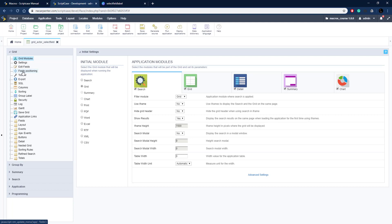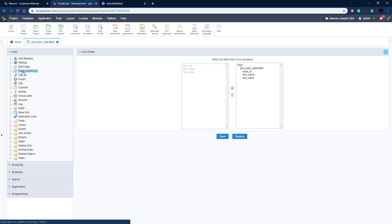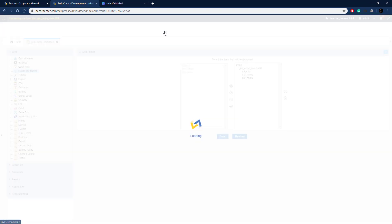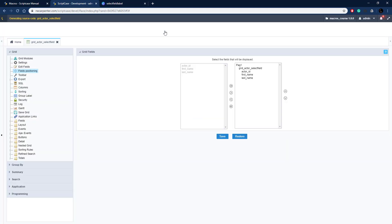We have a grid here, just a basic grid with a few fields. I have three fields: actor ID, first name, and last name. We're going to swap out actor ID right here for another field in this table called last update.